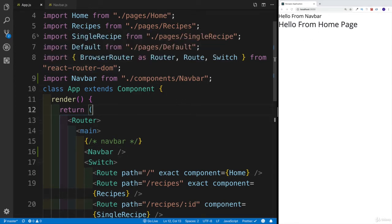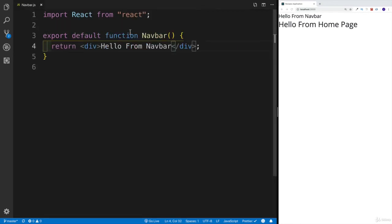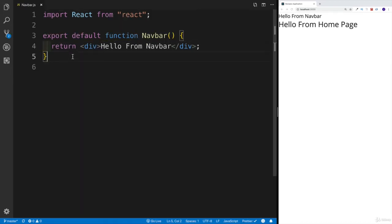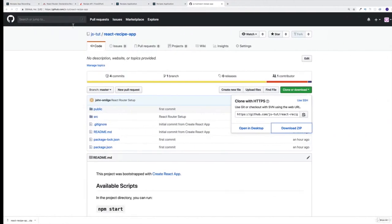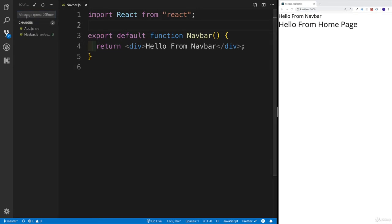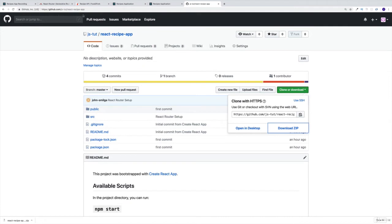Once we have our basic setup, we can close the app.js — we're not going to need it anymore. As a side note, I am committing everything after each and every video. You can do it the same way, committing after each video as you look for the changes, or you can just wait till the end. My preference would be after each and every video, but that's just me.